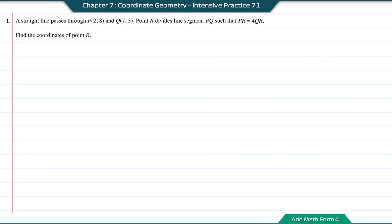Intensive practice 7.1, question 1. A straight line passes through P(2, 8) and Q(7, 3). Point R divides line segment PQ such that PR equals 4QR. Find the coordinates of point R.